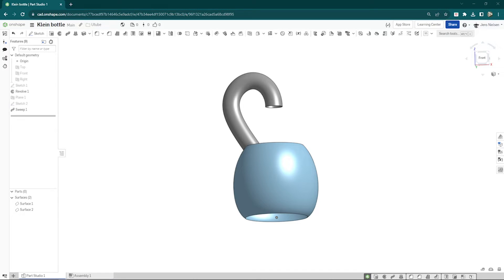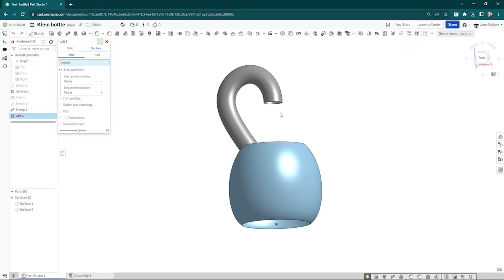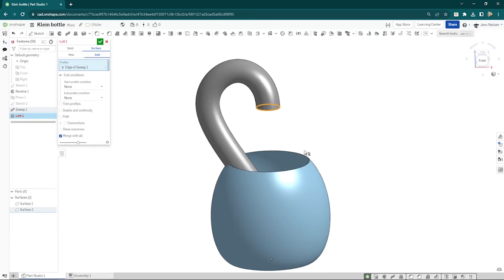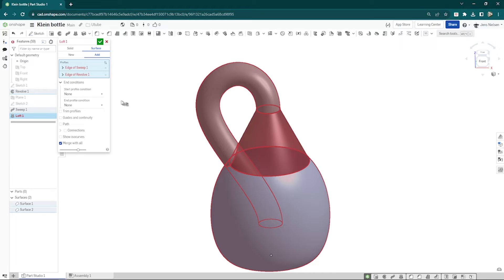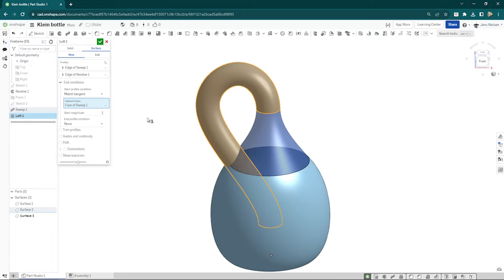Now let's make a loft — the first loft here, a surface, new loft. Set the start profile condition, make that match tangent. Make that as a new surface body. Add profile again, match tangent, with a magnitude of one. See how nicely that goes over to the adjacent surfaces. We get that third surface.